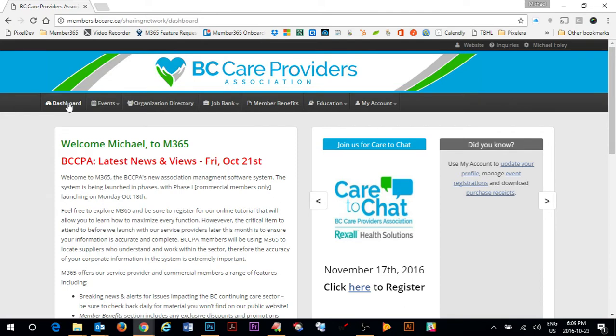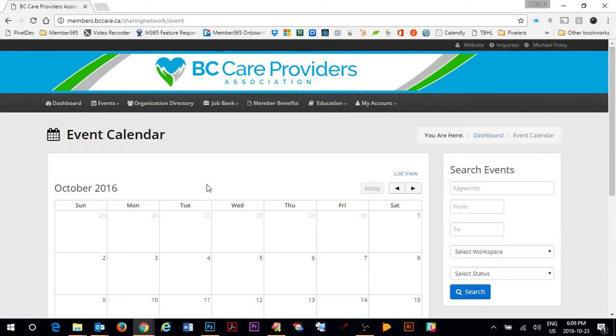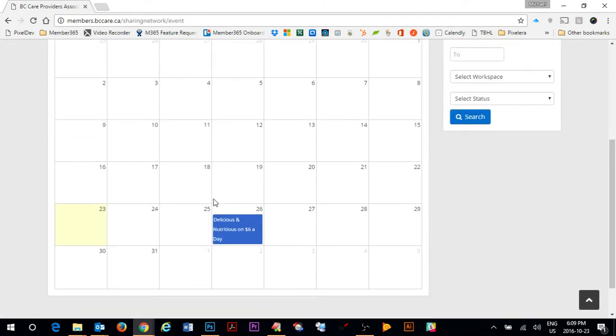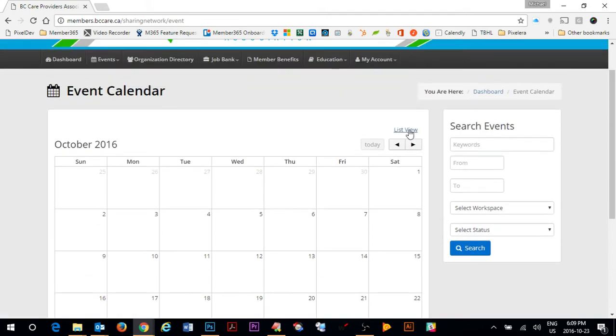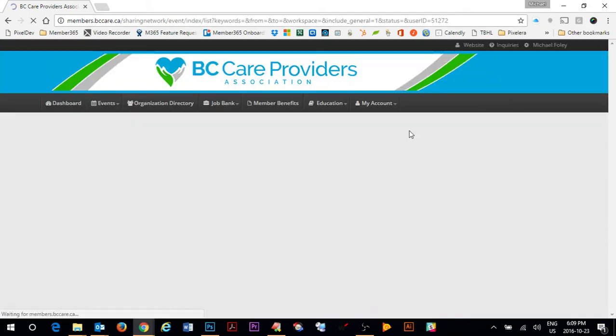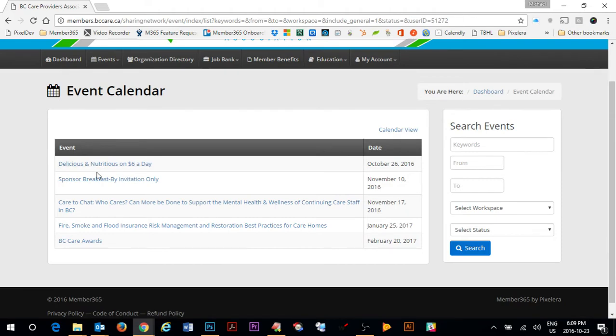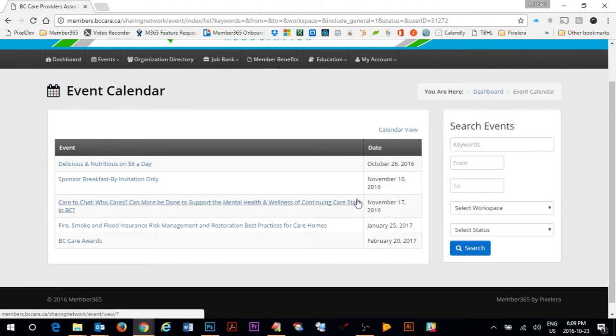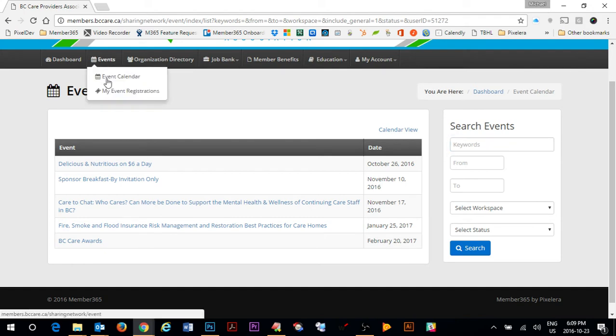The different sections of the BC Care portal include the events area where you can see a complete listing of all the events taking place in either calendar view or by simply clicking list view to get a complete listing of all the events that are taking place. You can also search the events using keyword filters, dates as well as workspaces and statuses of the events. You can also see a complete listing of all the events that you have signed up for as well by going to My Event Registration.